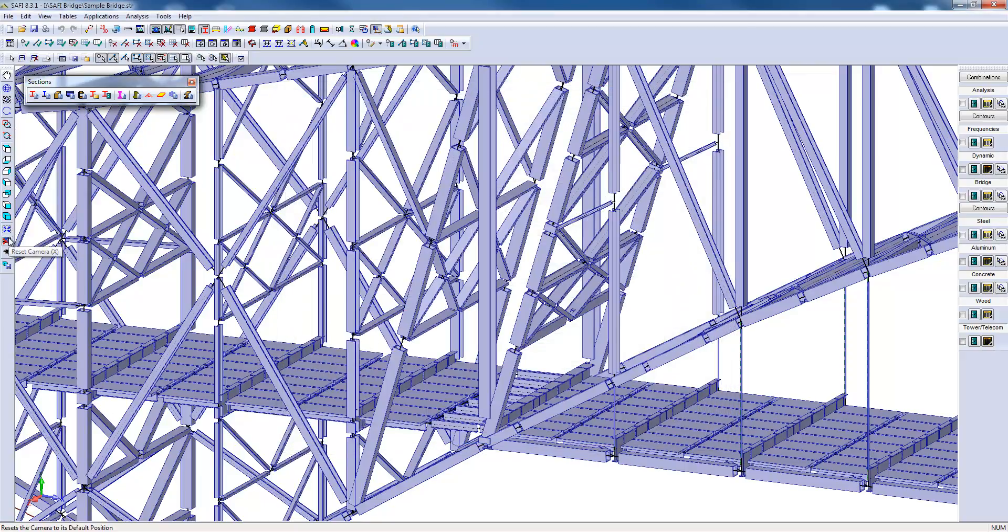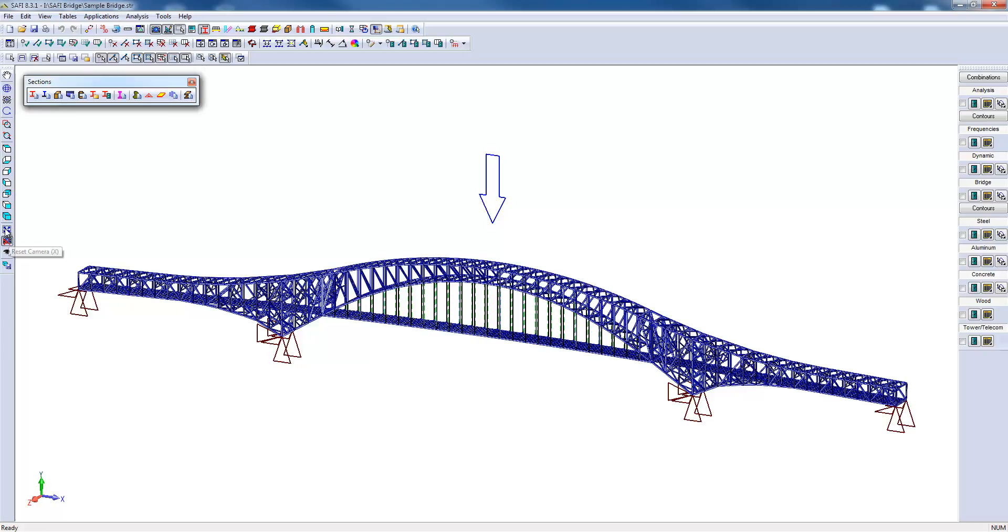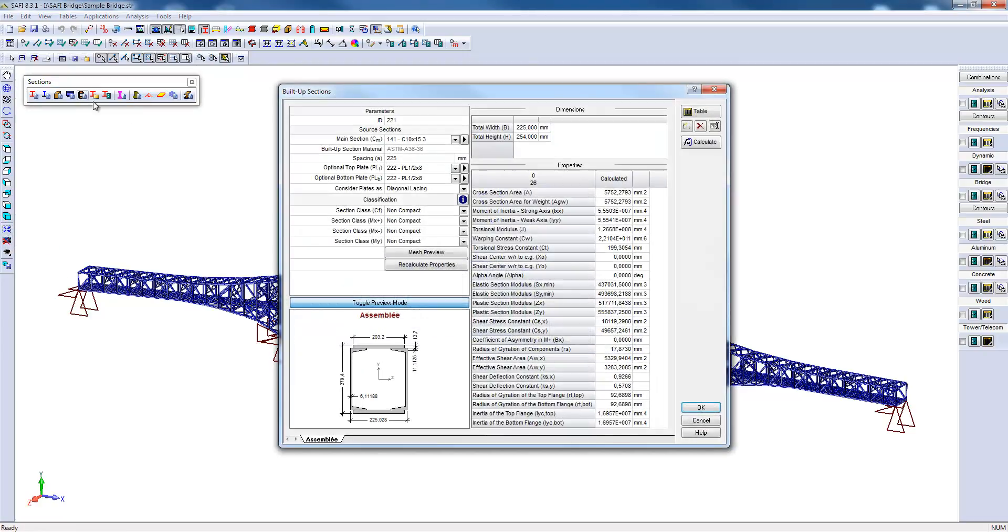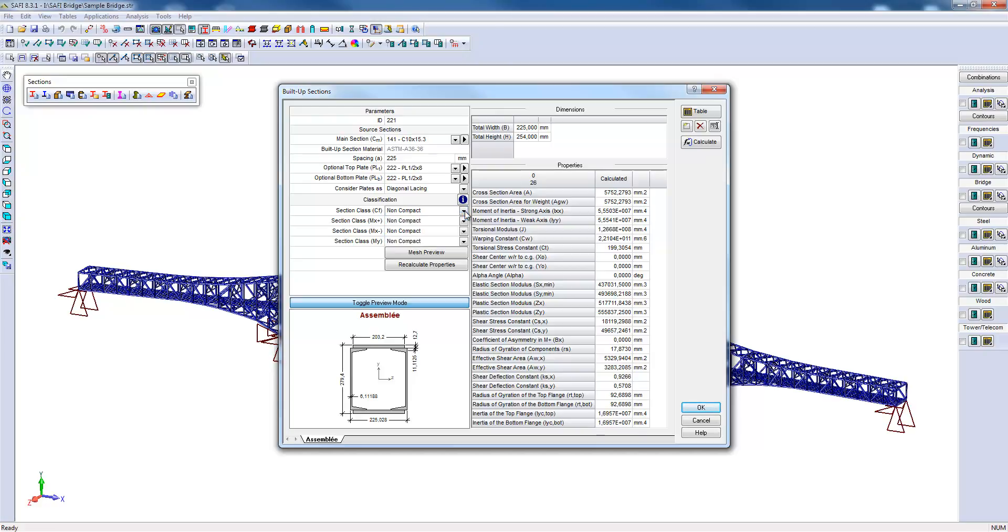I will reopen the built-up sections for further details. The user must specify the classification of the section since the calculation of the classification is influenced by the way the sections are attached to each other.